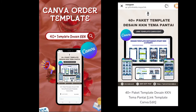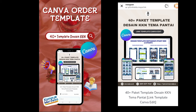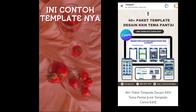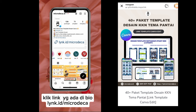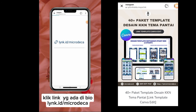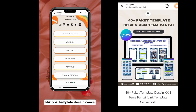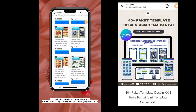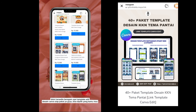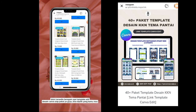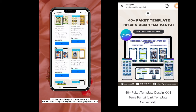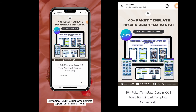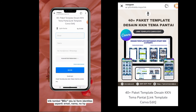This is how to order a template design: click the link in the bio, go to the Adi or Mikrodeca link, click the template design, find the one you want, then click the buy button and fill in the identity form.